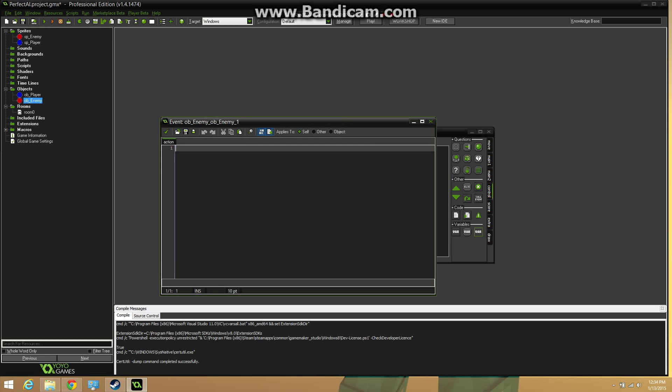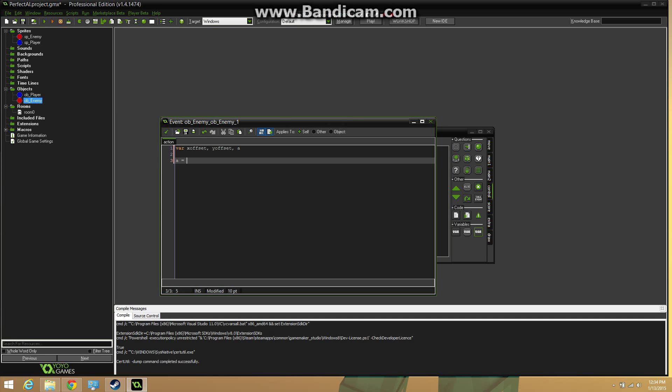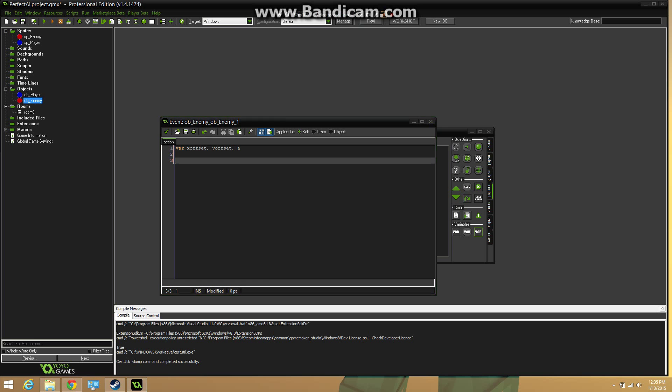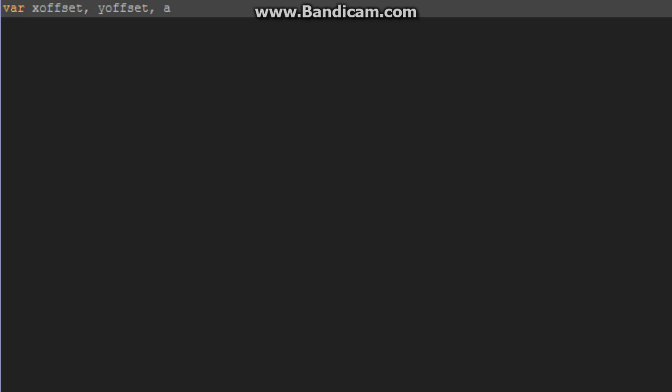Now we're going to go ahead and create a var list. We're going to have an x offset, a y offset, and just a random variable there. Anyway, one second. Now it should be easier for you guys to see the code.